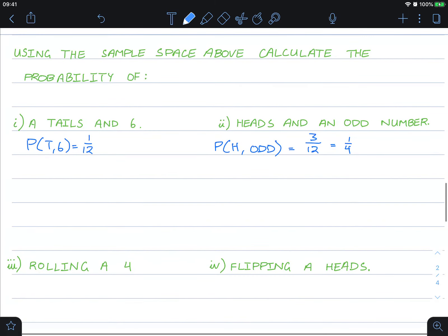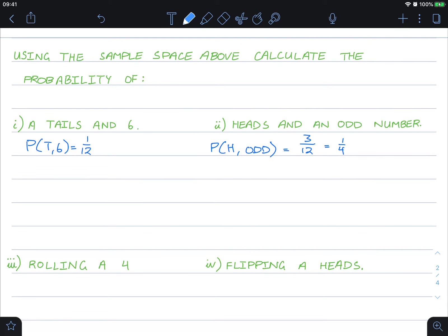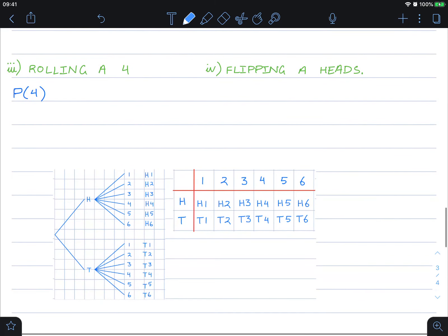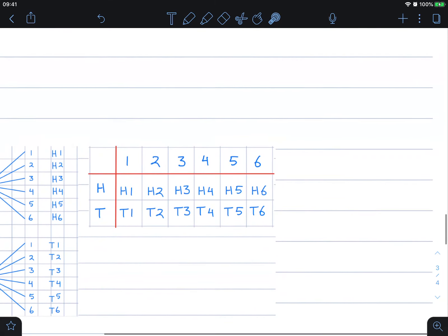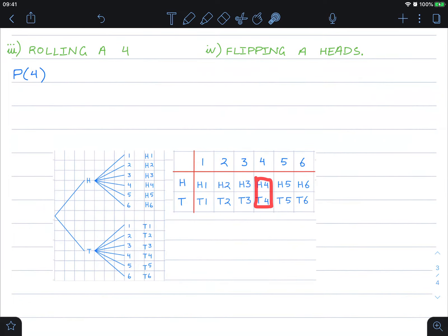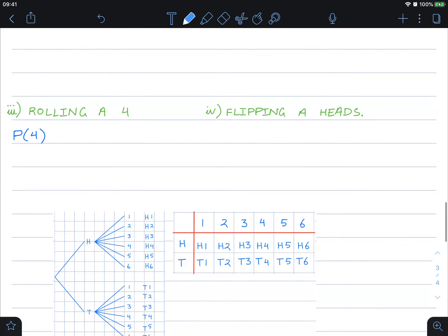For the probability of rolling a four, regardless of heads or tails: a four appears twice in the table — once for heads-four and once for tails-four. So the probability of rolling a four is two out of twelve, which simplifies to one sixth.